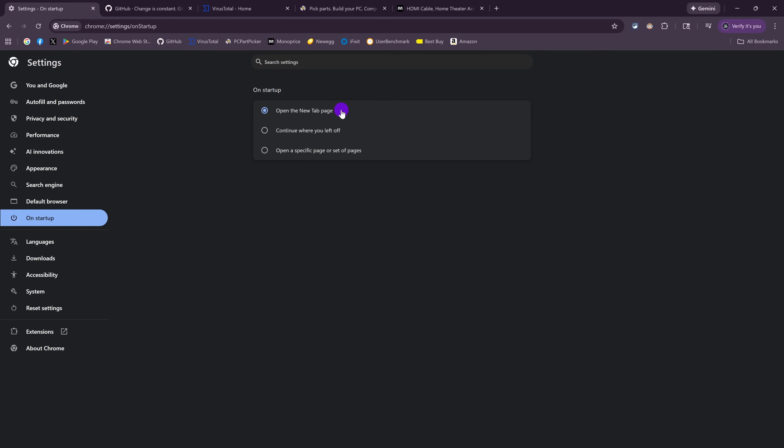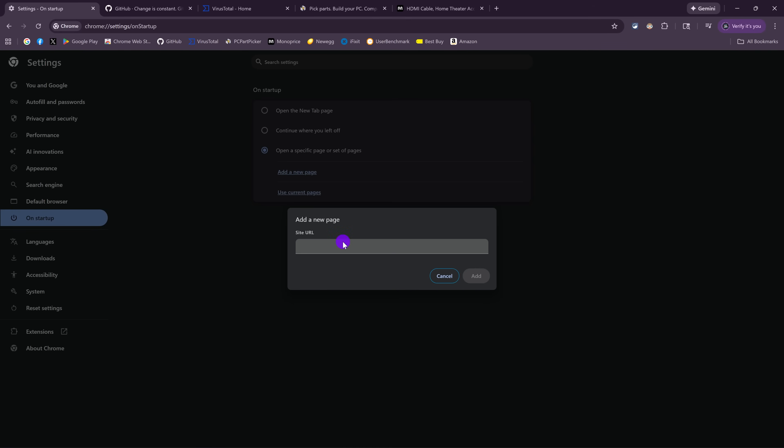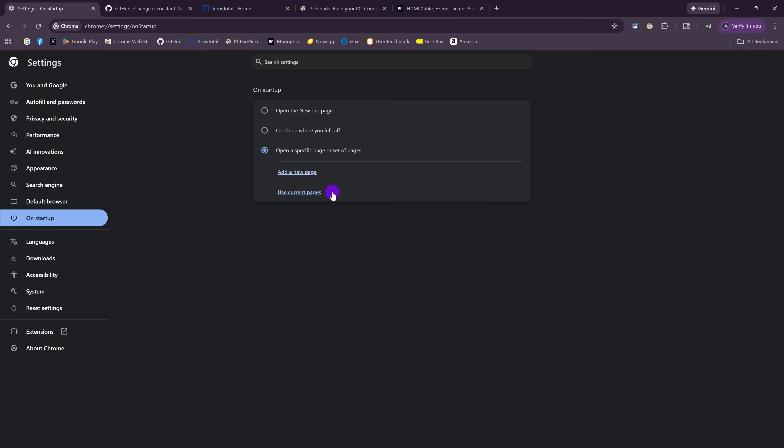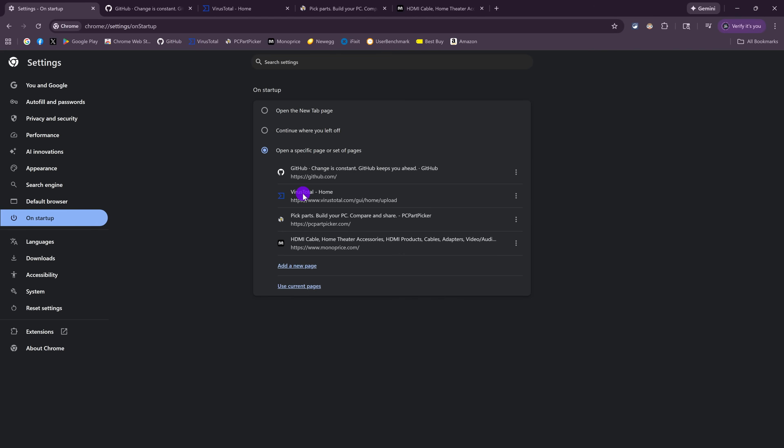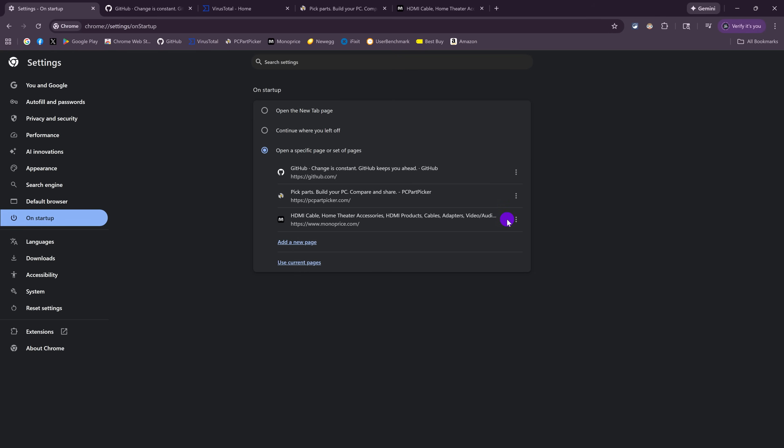Your choices are open the new tab page. That was the page I had it on before entering Settings. Continue where you left off. This will open all the tabs you had open the last time you closed out Chrome. And the last one here, open a specific page or set of pages. This will let you add a new page one at a time by entering the URL. And the other one, Use Current Pages, will add all the pages that you currently have open. To remove any of these, click the three dots, then Remove. And the next time you open Chrome, it'll open with the pages that you have listed here.